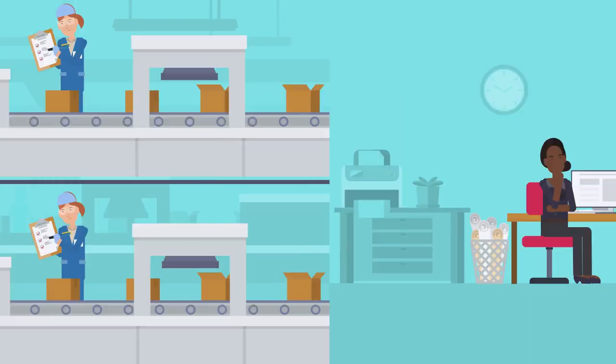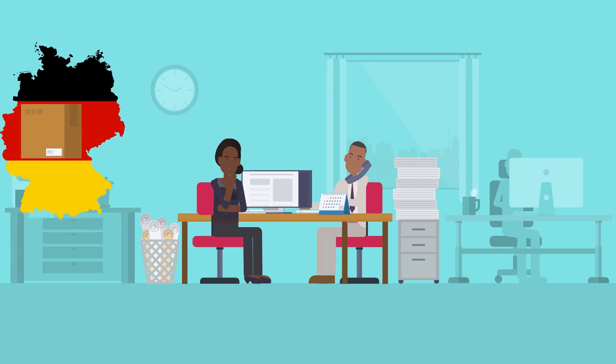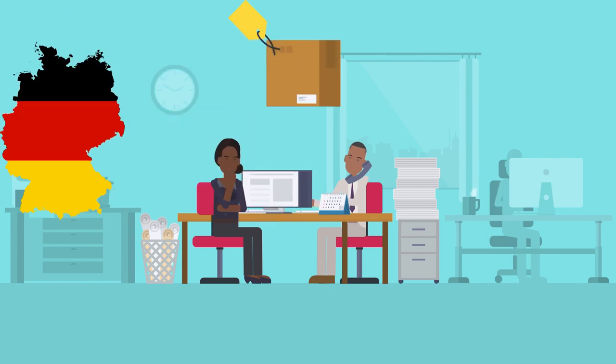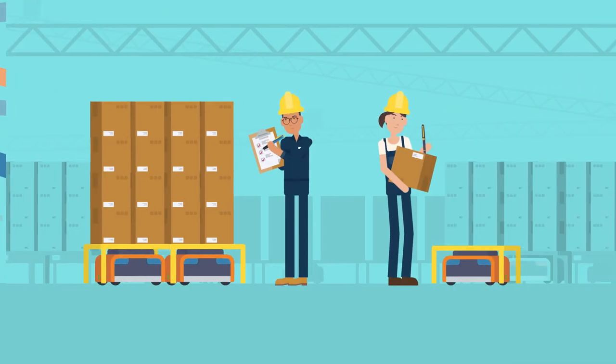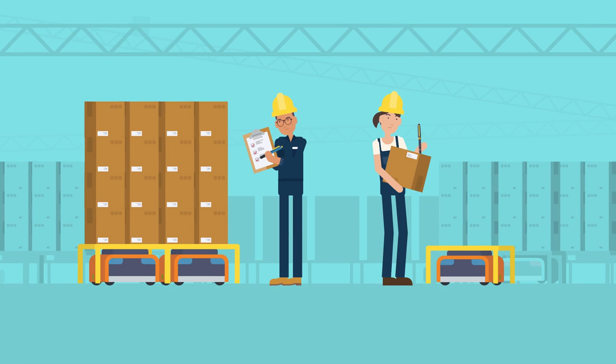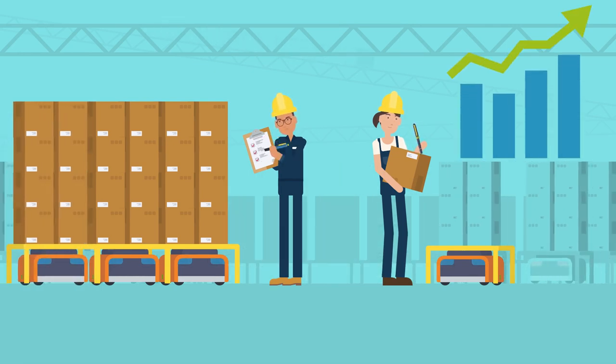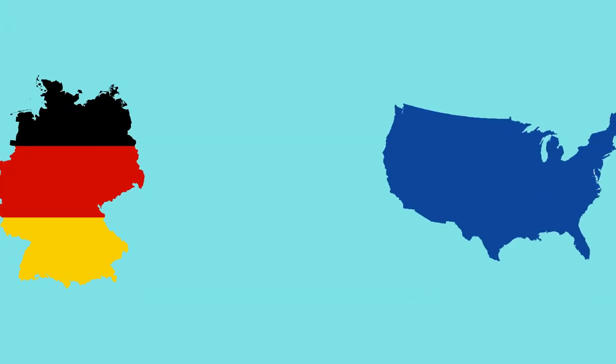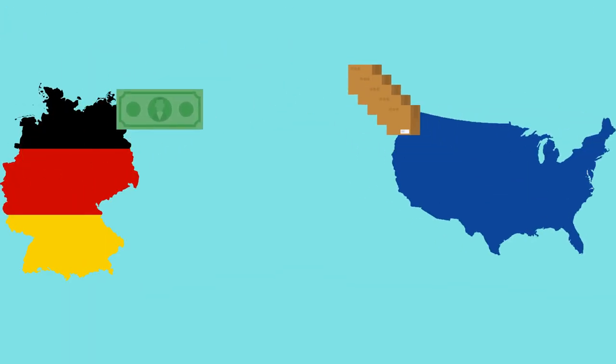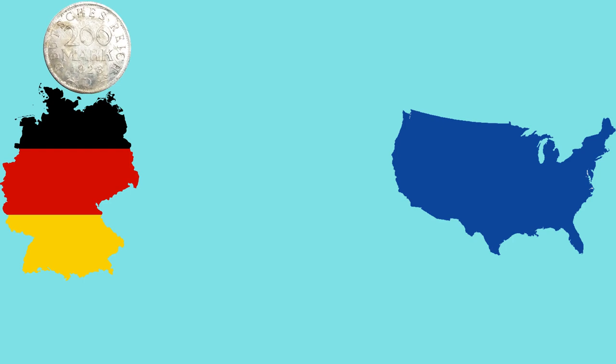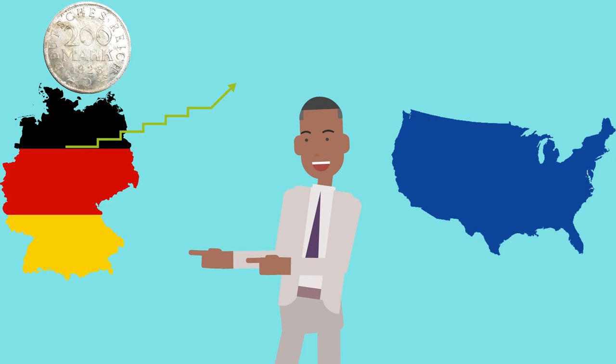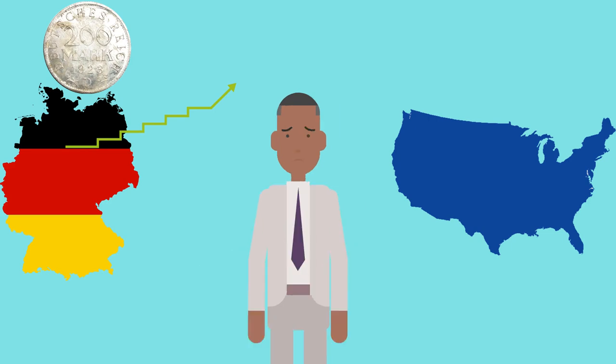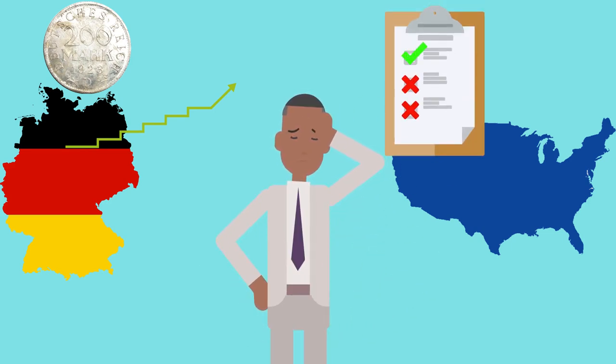According to Weimar economists, German export pricing would appeal more to international investors, which would aid in the manufacturing sector's recovery. Foreign investors could easily purchase more German commodities with their own currency, which was significantly more valuable than the reichsmark.